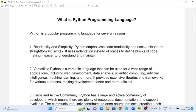So let's begin. What is Python programming language? Python is a popular programming language for several reasons.